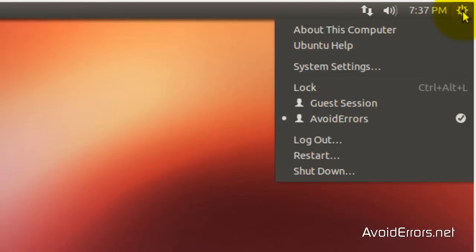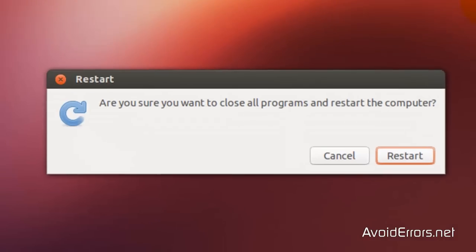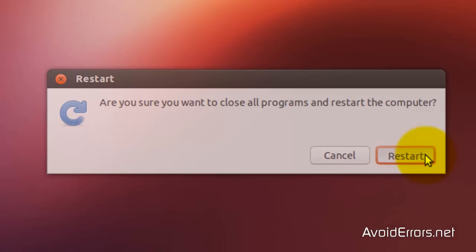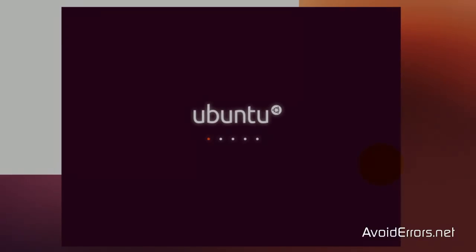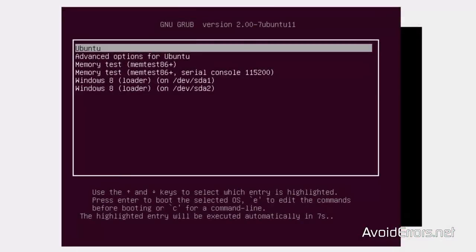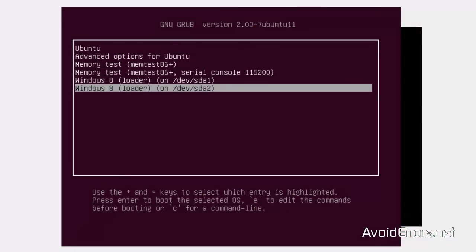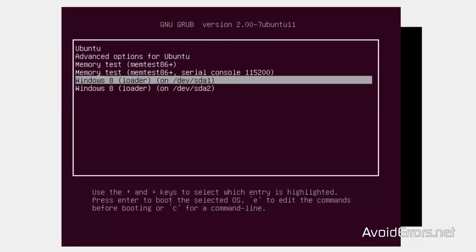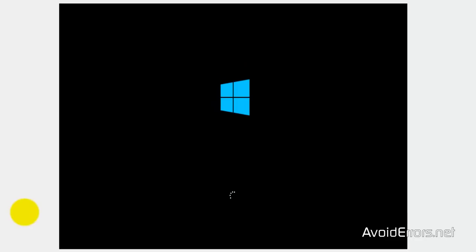I'm going to go ahead and restart my Ubuntu so I can boot off the Windows 8. Now here you'll see two Windows 8 — that's because one of them I used it on my Linux Mint partition. You should only see one. Select it and click on Enter.